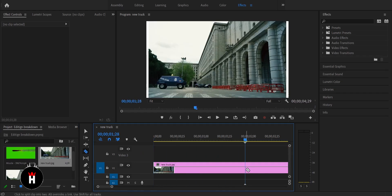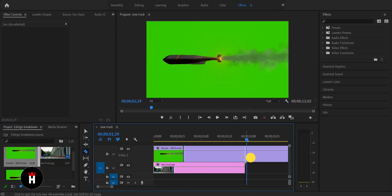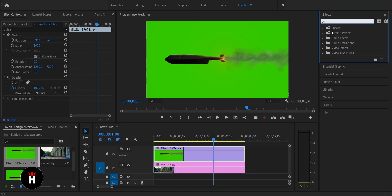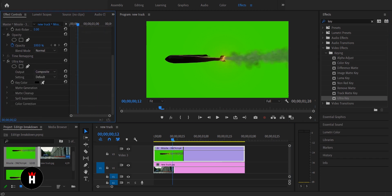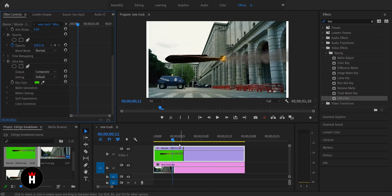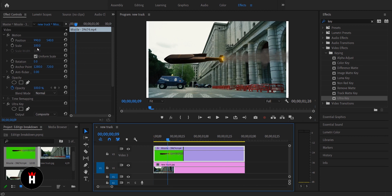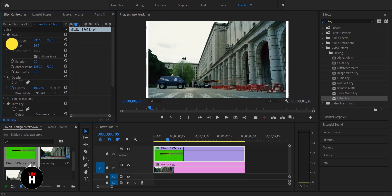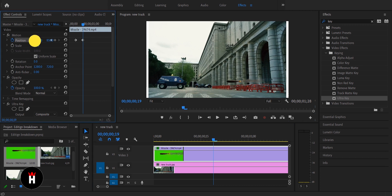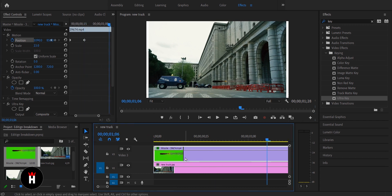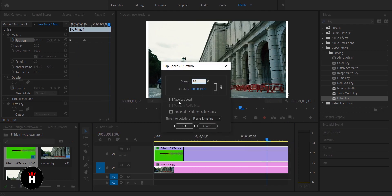In Premiere, drop the edit picture to the timeline. I already downloaded the rocket green screen. Then I use the Ultra Key to remove the green screen. Scale the rocket where it looks perfect, and then animate the movement of the rocket towards the vehicle. Decrease the speed of the rocket because it was quite fast compared to the motion I created.